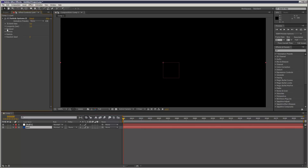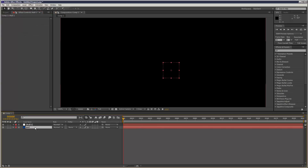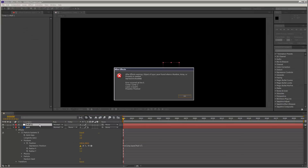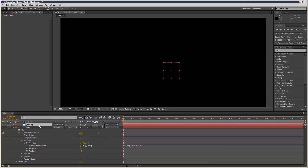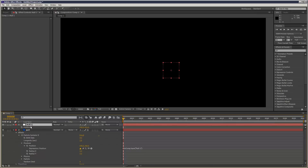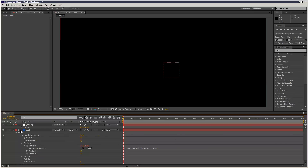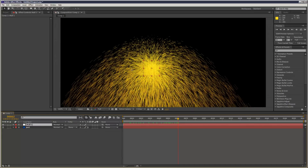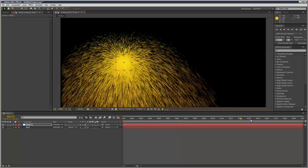Now obviously what we want to do is link the XY position of the producer to the null. So I'm just going to alt-click the producer, pick whip — need to open up, hit P on the null. Let's try that again. And now the particles are getting emitted from the null.